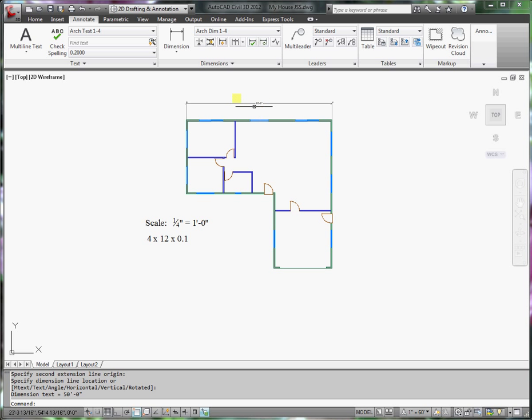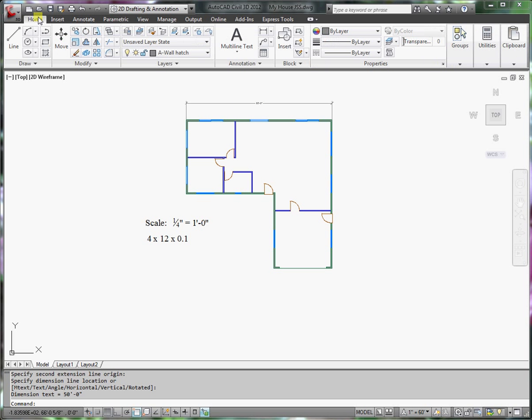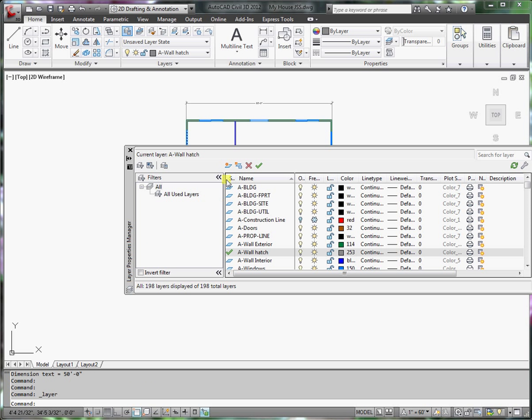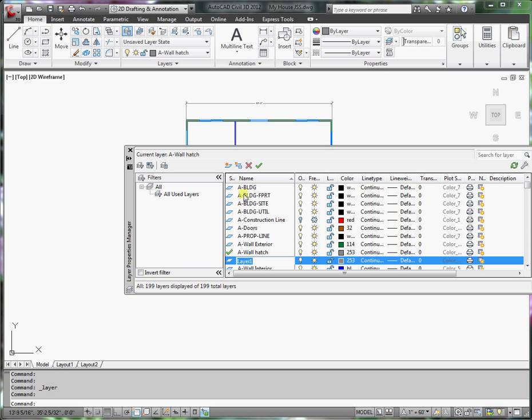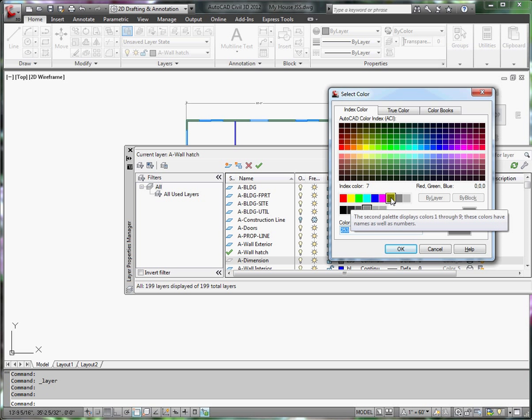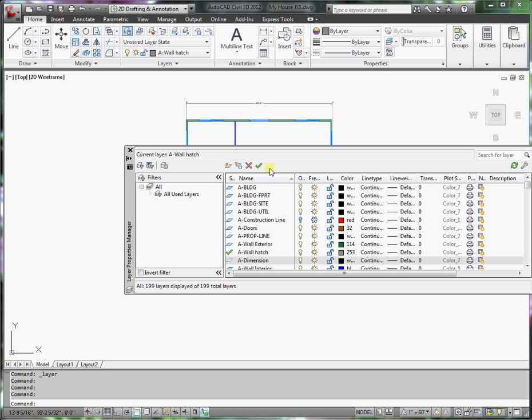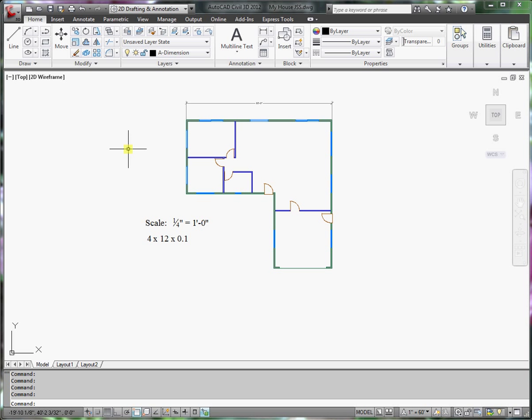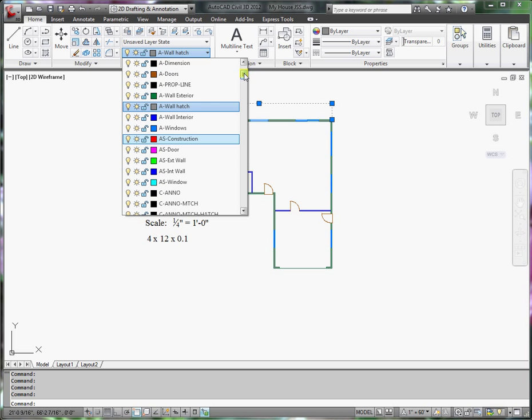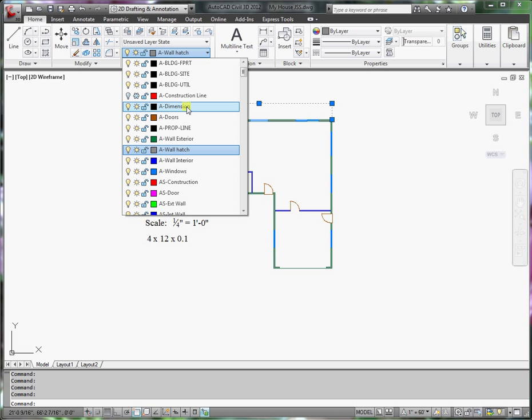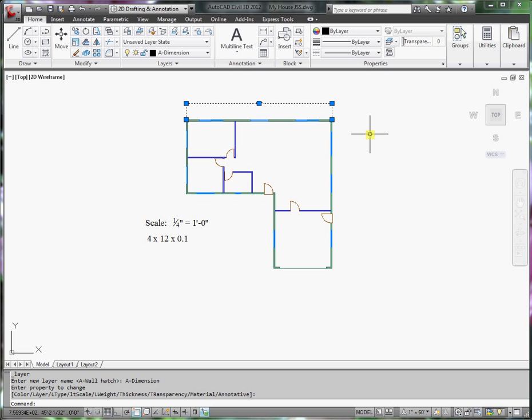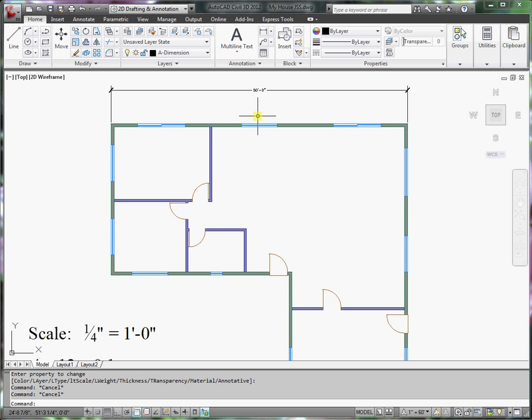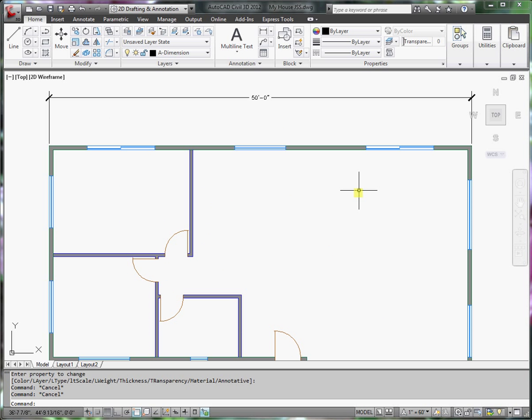There's just one more thing I need to do. Layer manager. So I'm going to create a layer, a new layer. I'll call it A-dimensions. I'm going to change the color to color 7, which is black and white. Say OK. Set this current and click close. Now I can put this dimensions on that layer. So navigate to that layer. Click. Press escape to release the grips. And now I have everything under control.